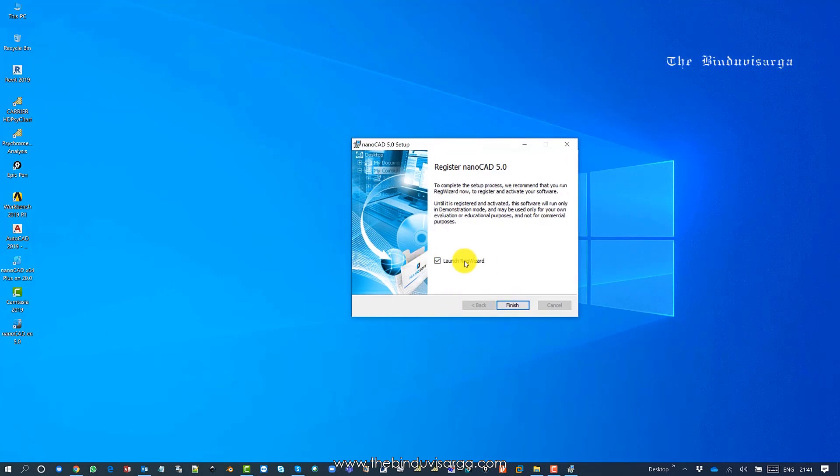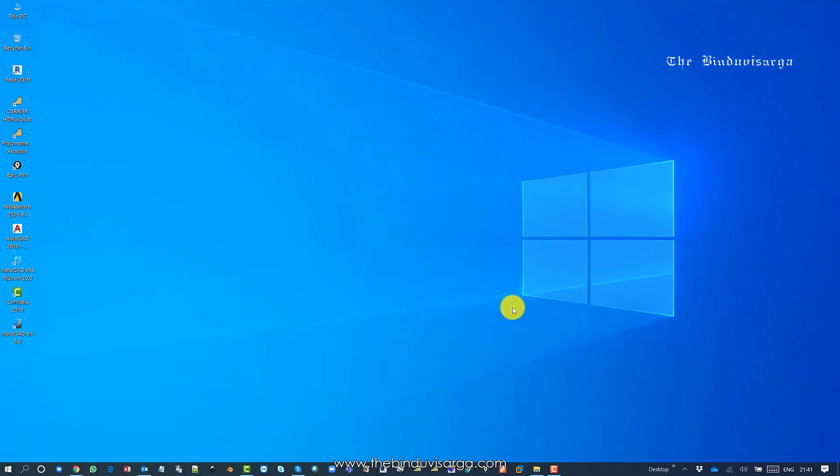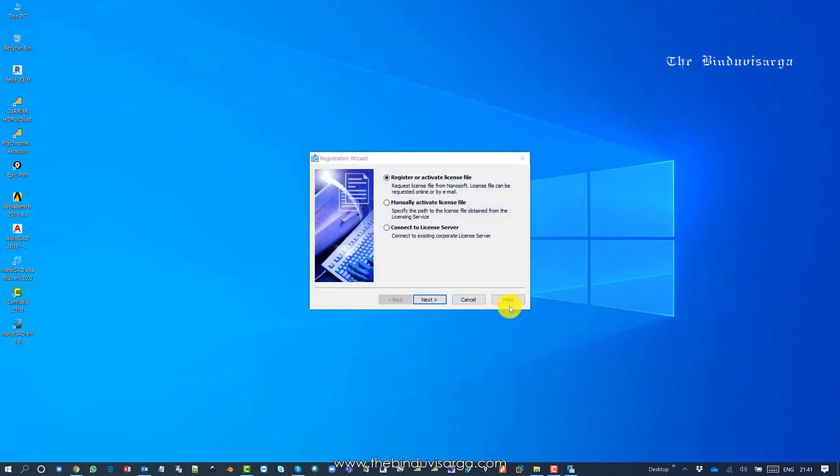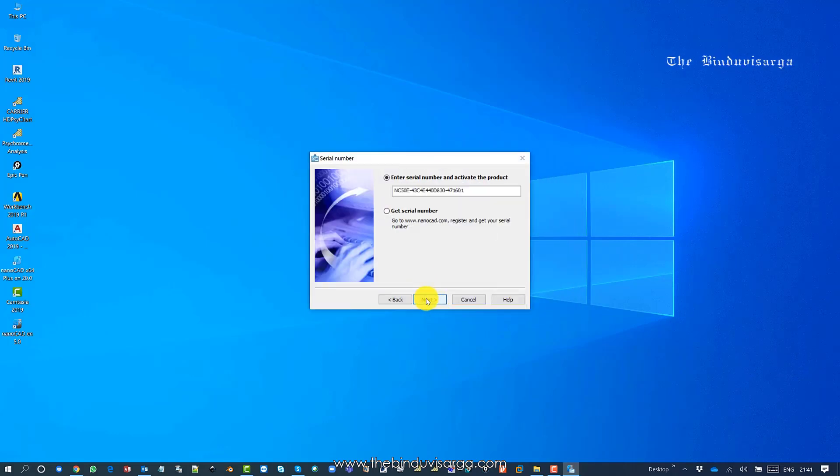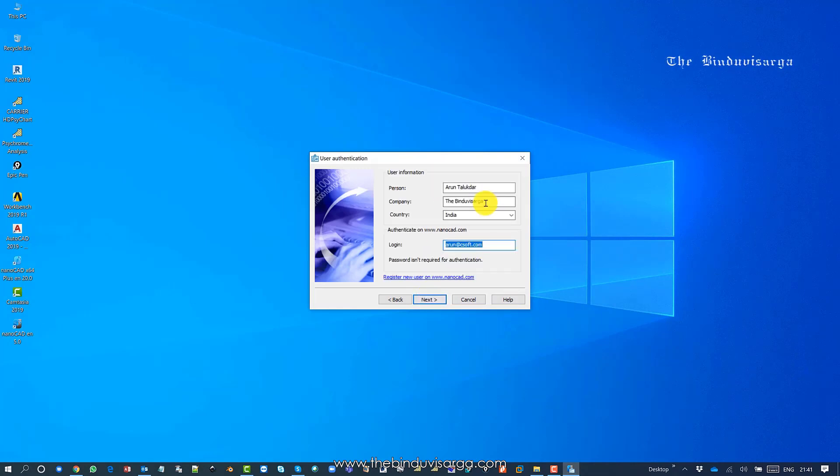Now you need to register. Click this and next. This is my correct serial number. I'm going to use my correct email ID. This is necessary - you need to use the exact same email ID you used on the website.